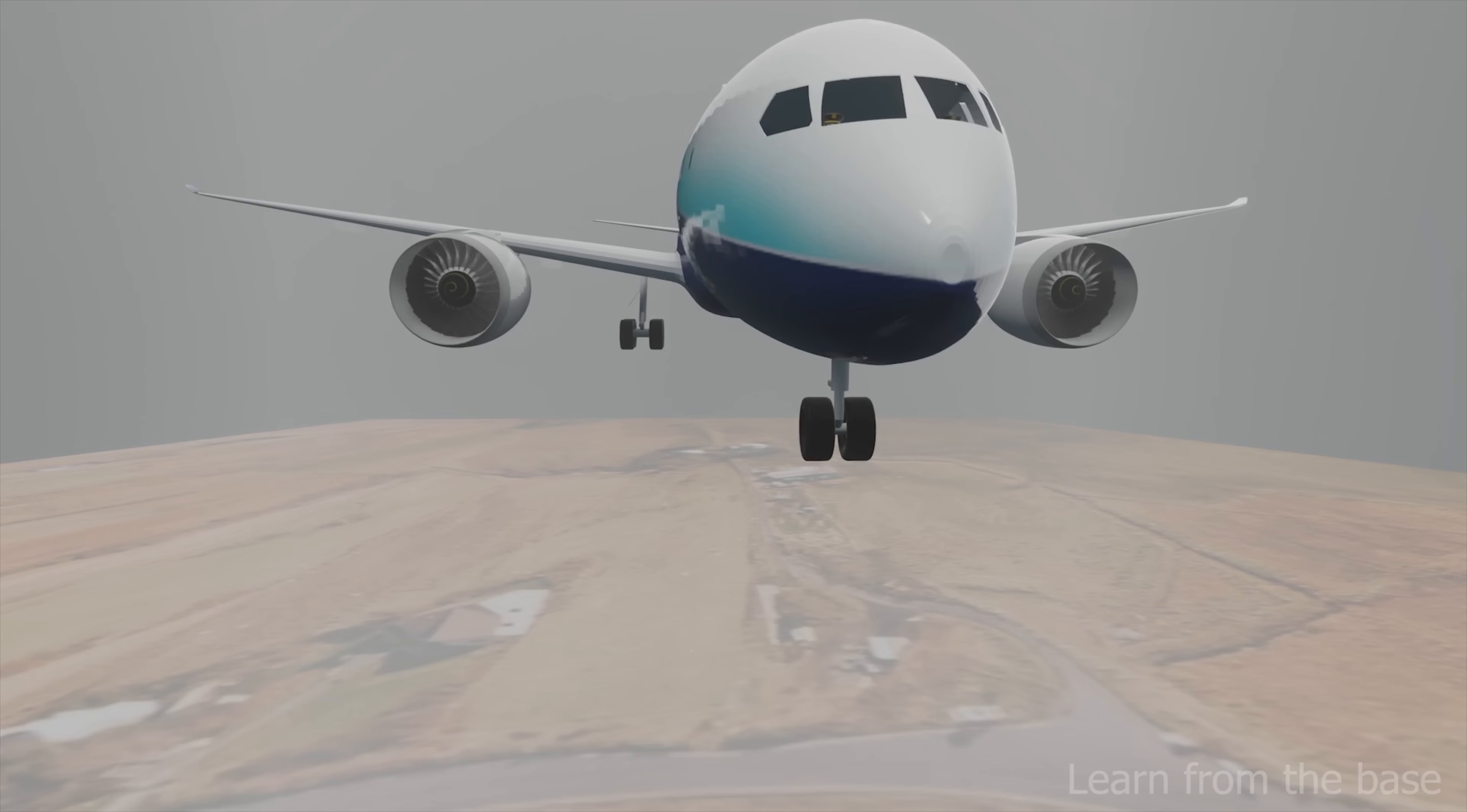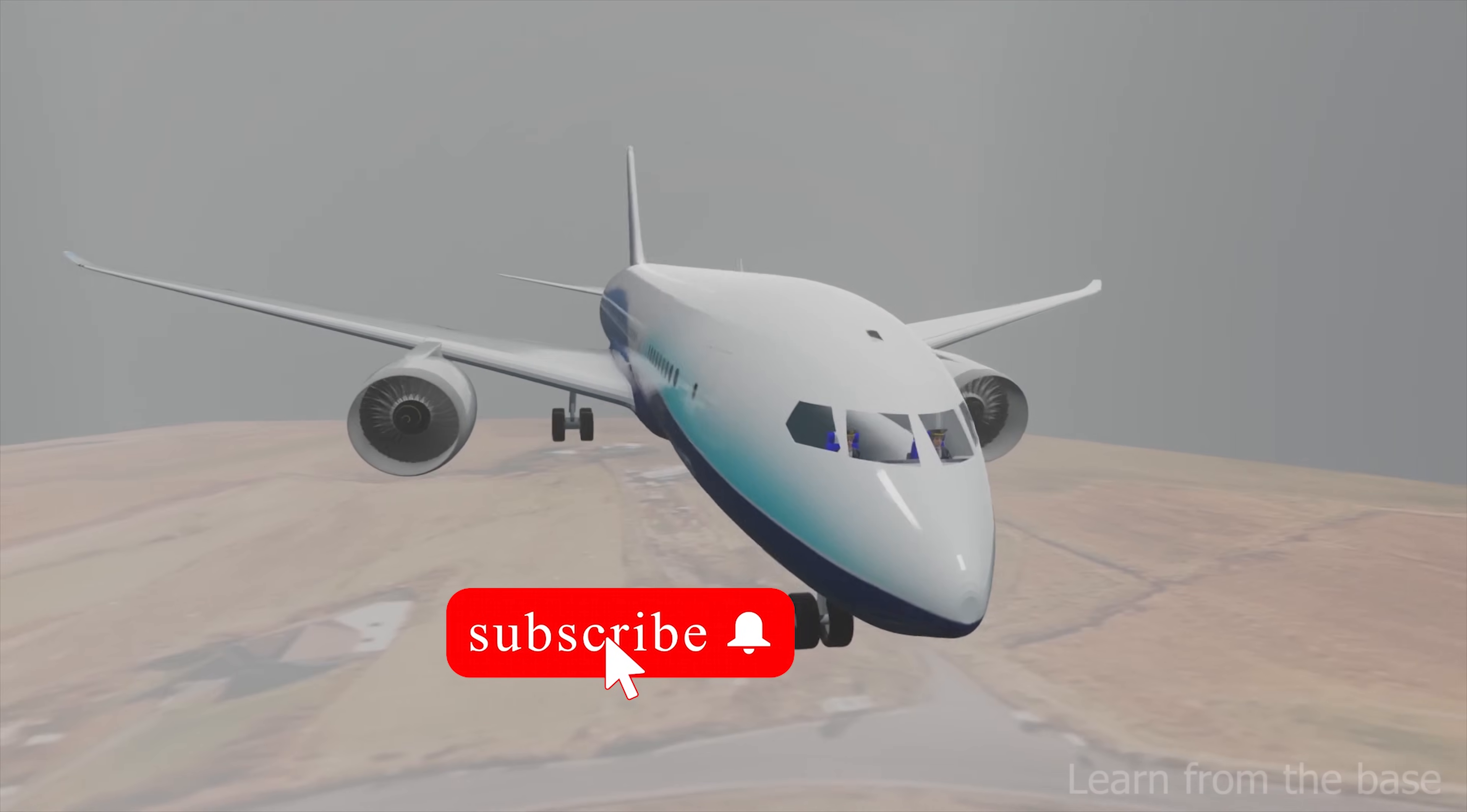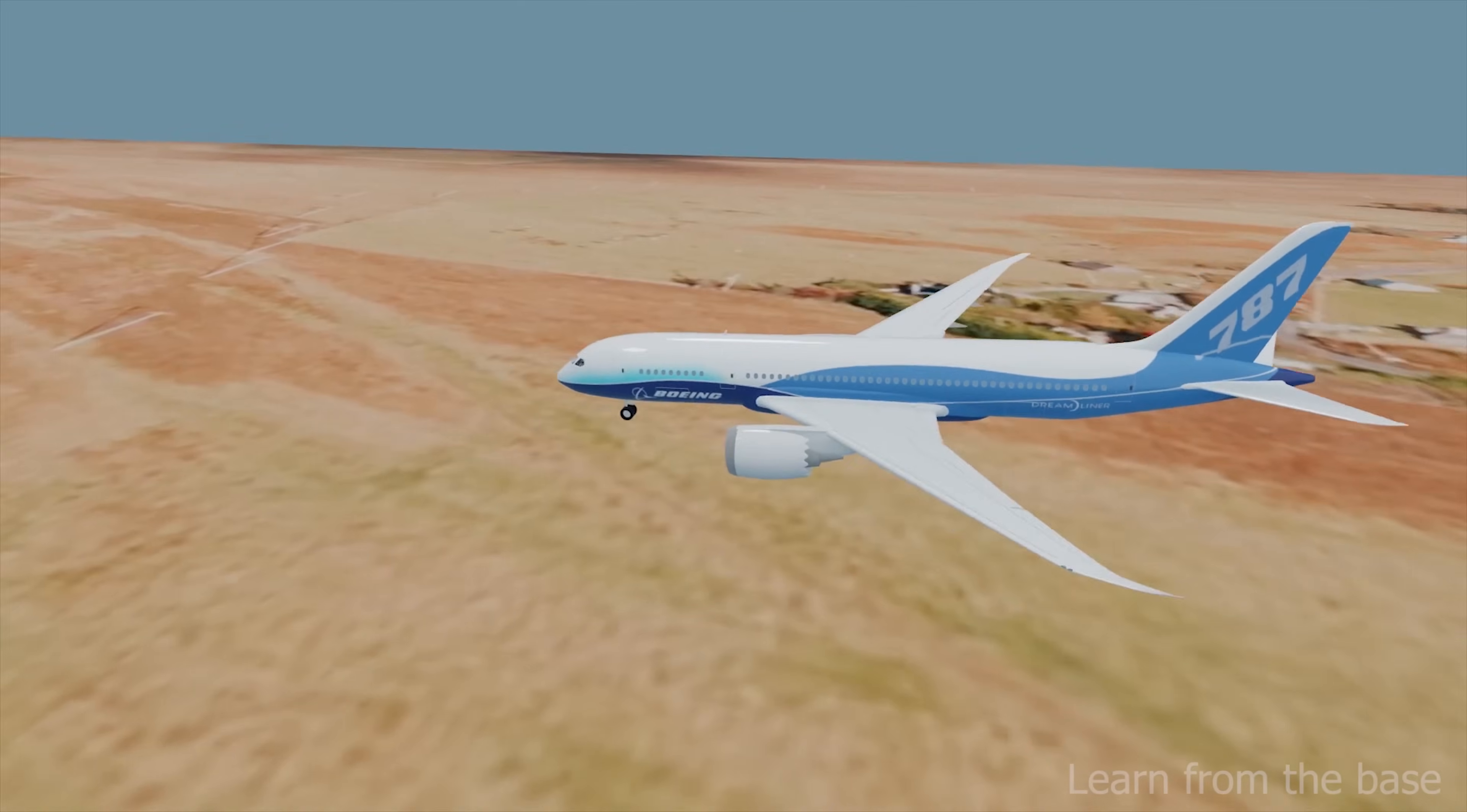So how is landing possible in these situations? In this video, we will look at the technical details behind landing in zero visibility.